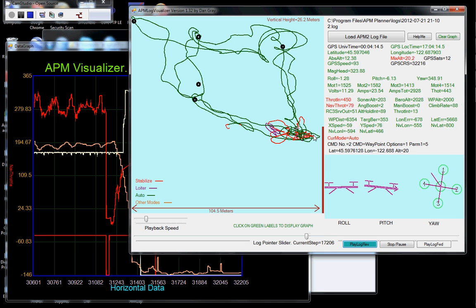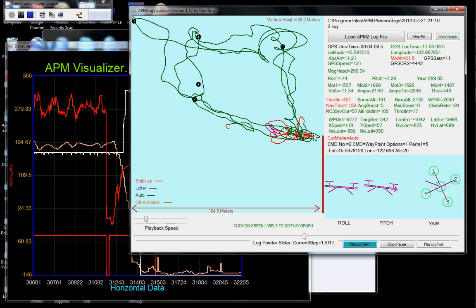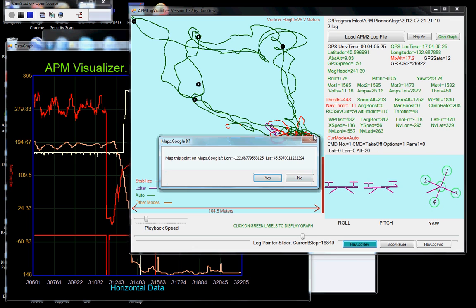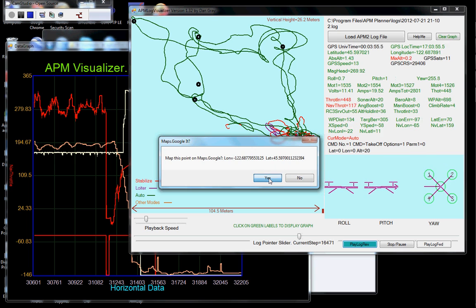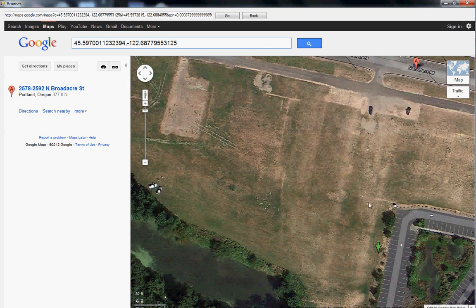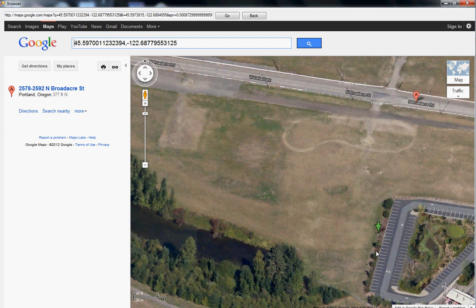Say yes. And you can see where this little green arrow is, is right where I clicked. And this is Delta Park in Portland, Oregon.